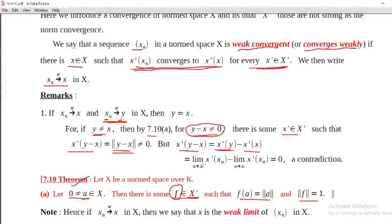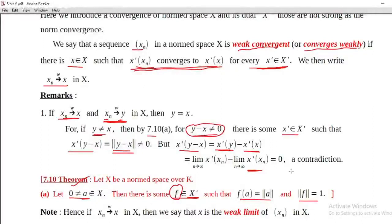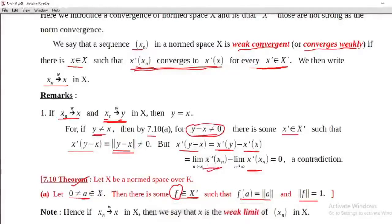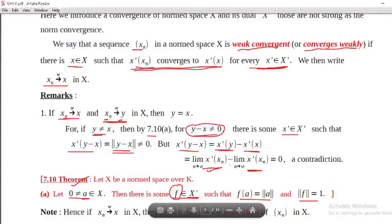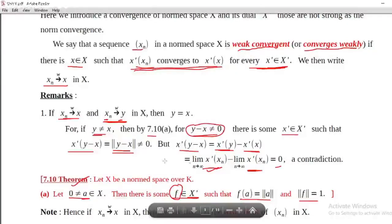Since x_n converges weakly to y, x-prime of y is the limit as n tends to infinity of x-prime of x_n. Similarly, since x_n converges to x weakly, therefore x-prime of x equals the limit as n tends to infinity of x-prime of x_n — that is, x-prime of x_n converges to x-prime of x. Looking at the limit of x-prime of x_n, since both limits are equal, we conclude x-prime of y minus x-prime of x equals zero, therefore x-prime of y minus x equals zero.